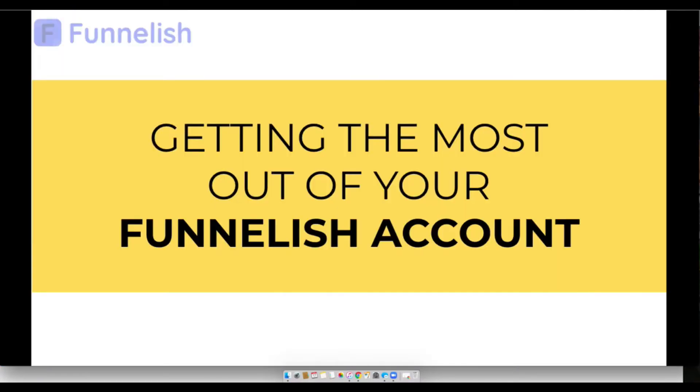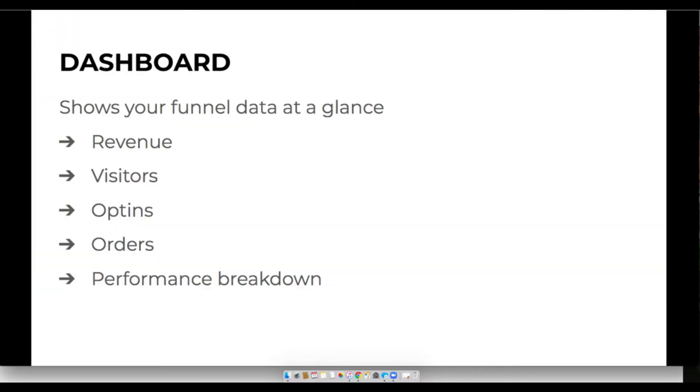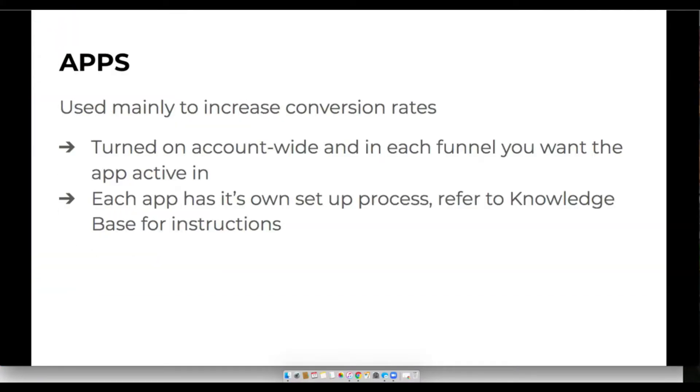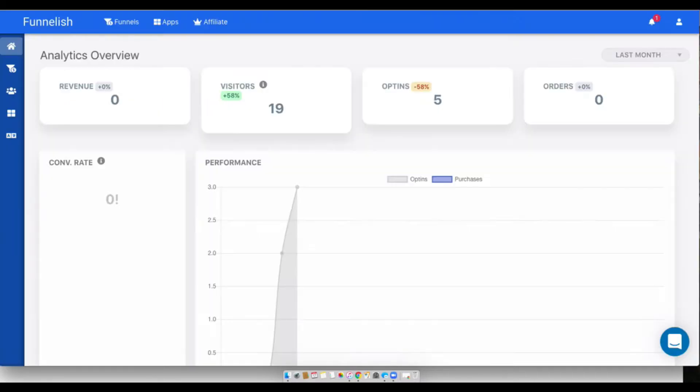Next I'll go over our apps. Our apps are mainly used to help you increase conversion rates inside your funnels. The main thing you want to remember about apps is you always need to turn them on account-wide and then in each of your funnels.